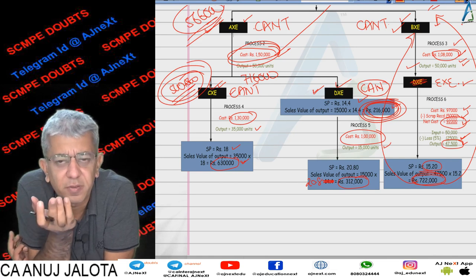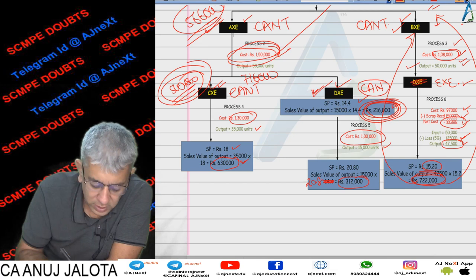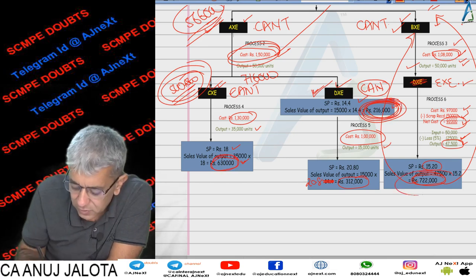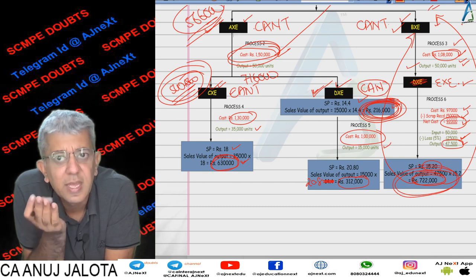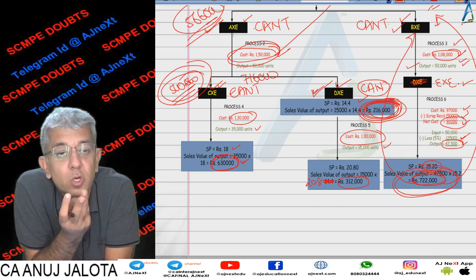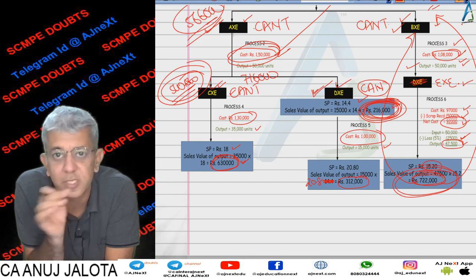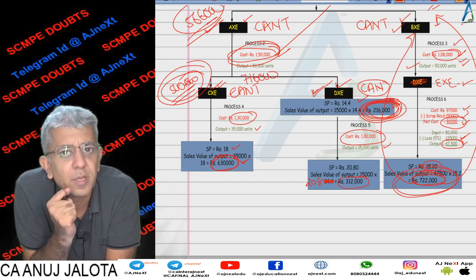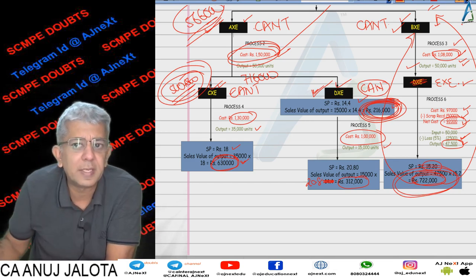The last part was to find the profitability of the company if DXC is sold at the split-off point. There will be three sales: CXC, DXC, and EXE. For costs: Process 1, Process 2, Process 3, Process 4, and Process 6 will be included. Process 5 will no longer be included since DXC is not processed further. I hope Parul, I've answered your doubts. Thank you, bye.